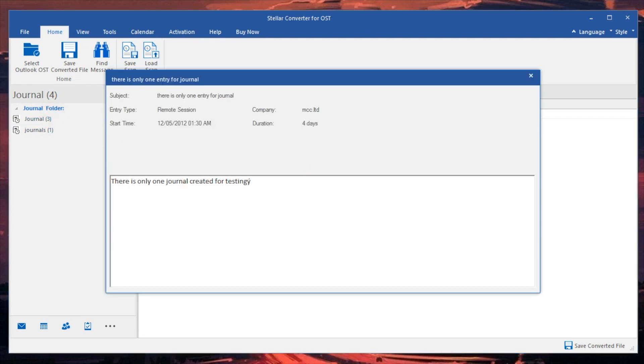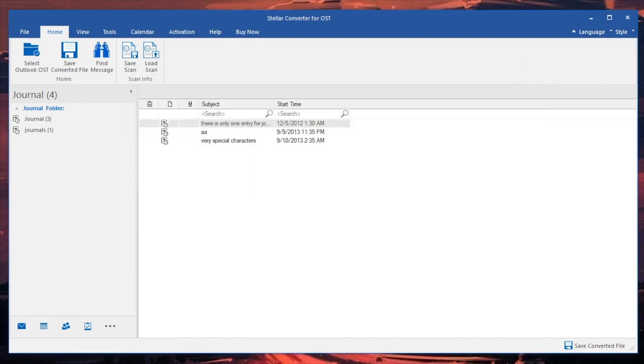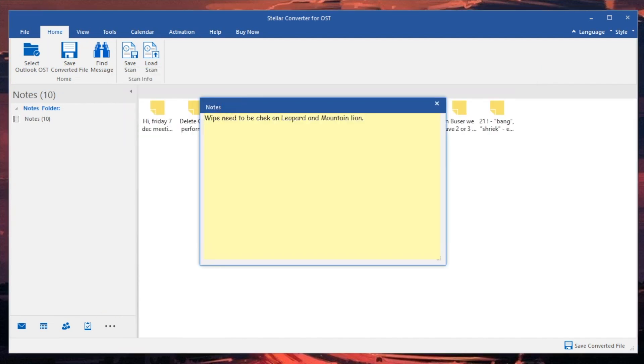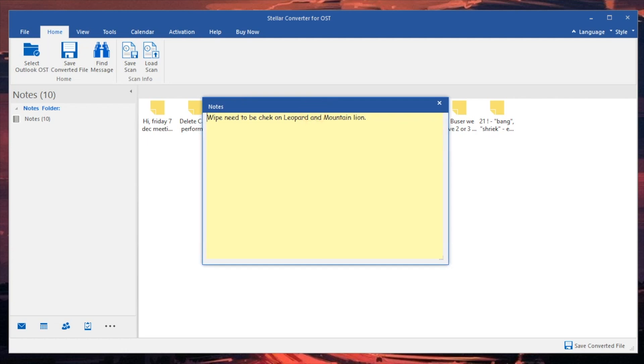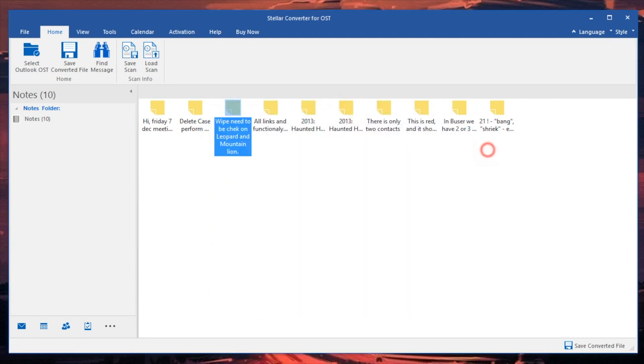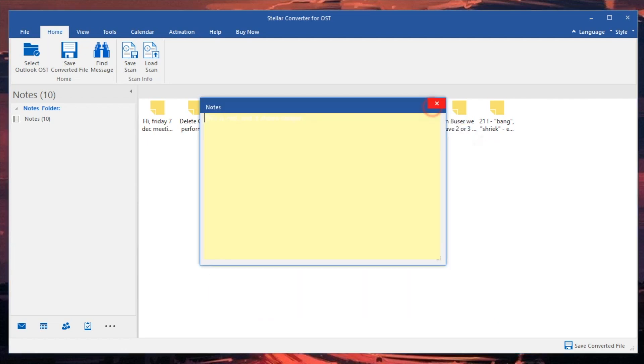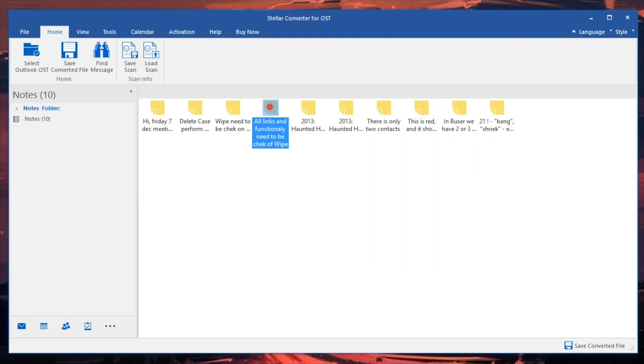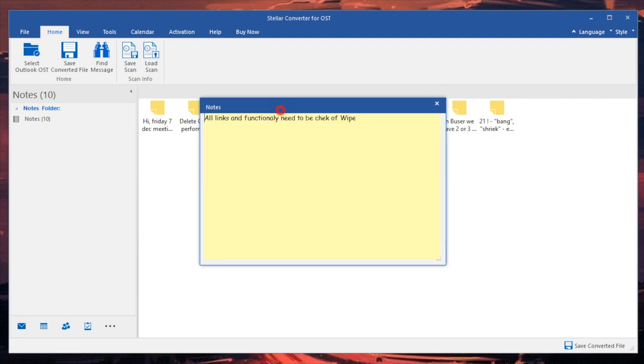We can see our notes and the cool thing about notes is that it puts it in a little note. How cool is that? Wipe need to check on leopard, and then there's something about Bang and Shrek, and then there's something about Friday 7 December meeting. Interesting, these are all very random, however it is cool that it's able to piece all these together and place them so nicely.